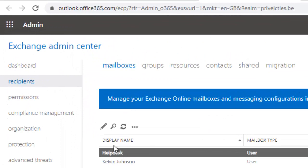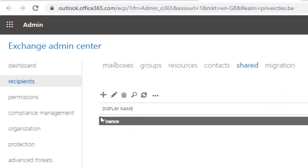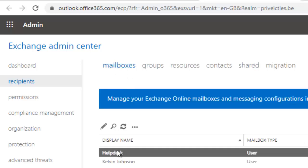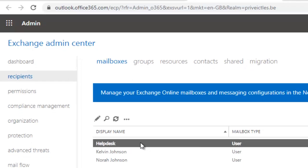Here under the mailboxes you can see we have the account of the Help Desk. Under the shared mailbox you can see we don't have that account yet — we only have Finance, which is already a member of the shared mailbox.